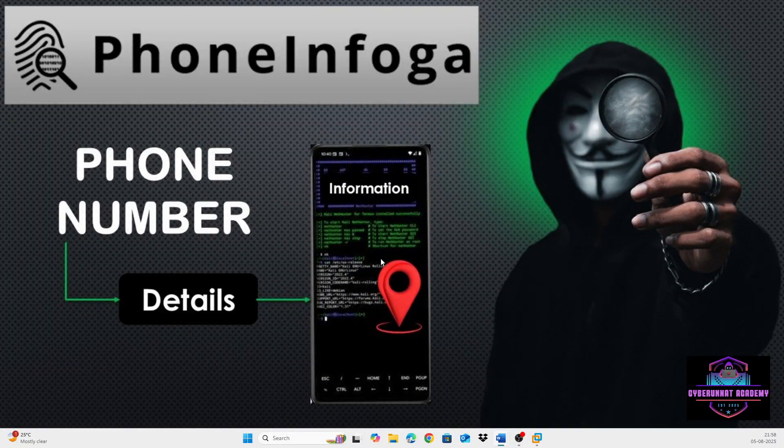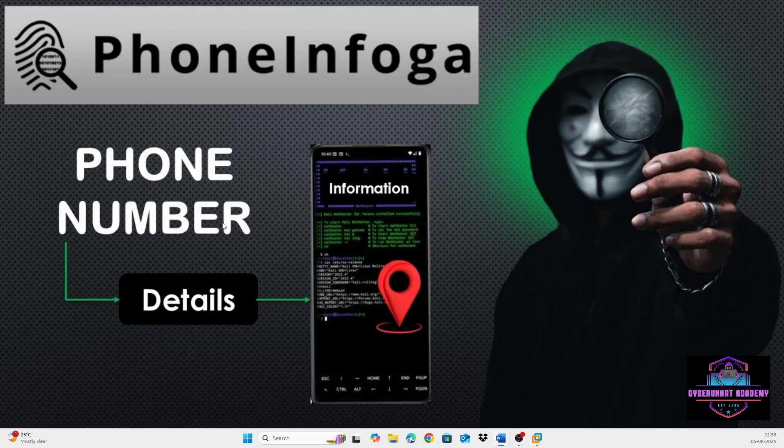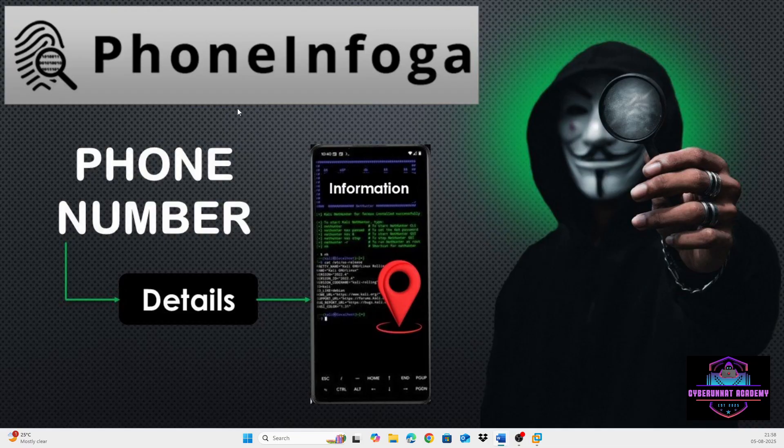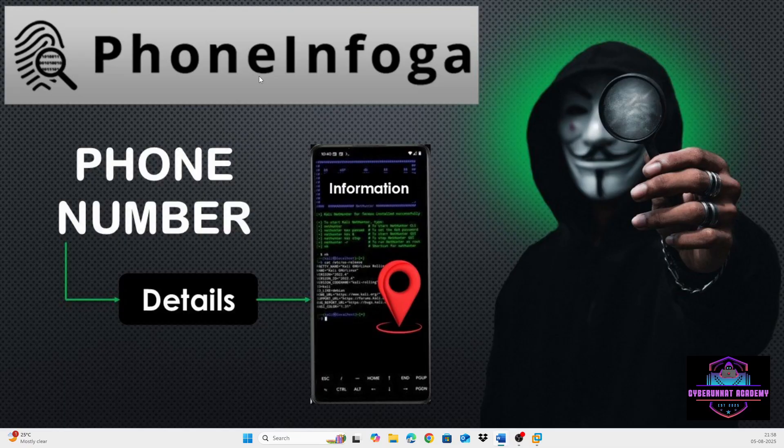Hey everyone, welcome back to my channel. In today's video, we are deep diving into a phone number extractor tool, PhoneInfoga, which automatically collects phone number information from public sources.